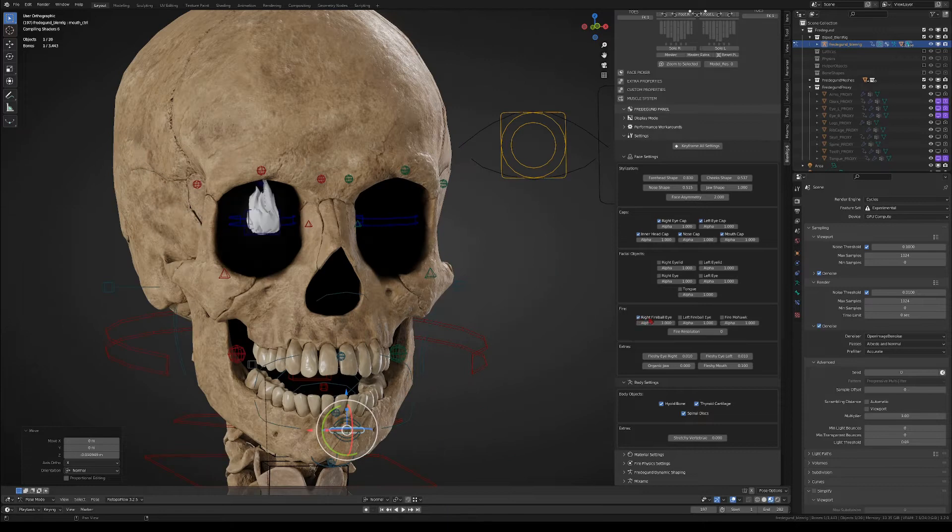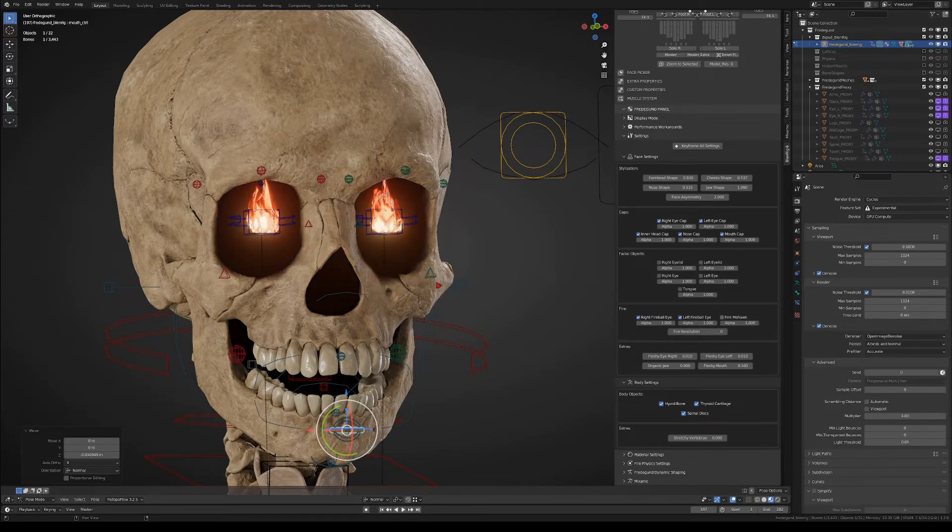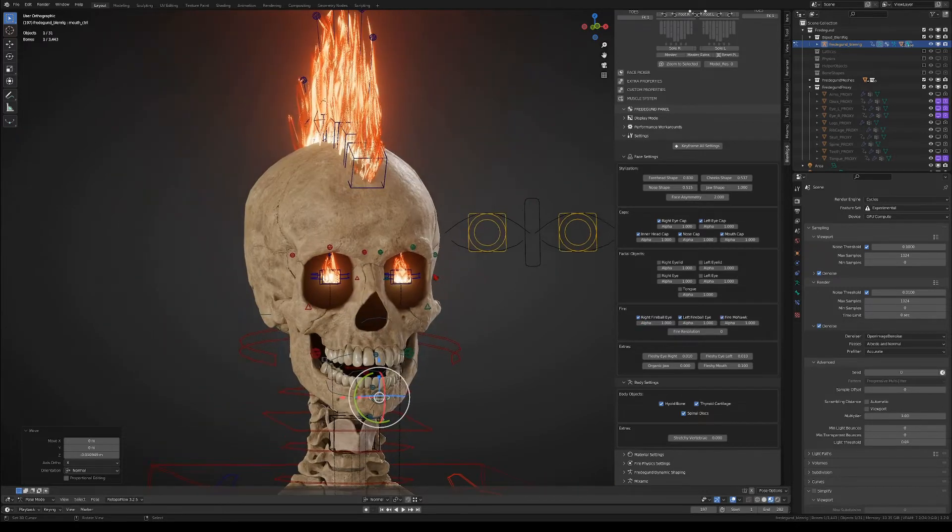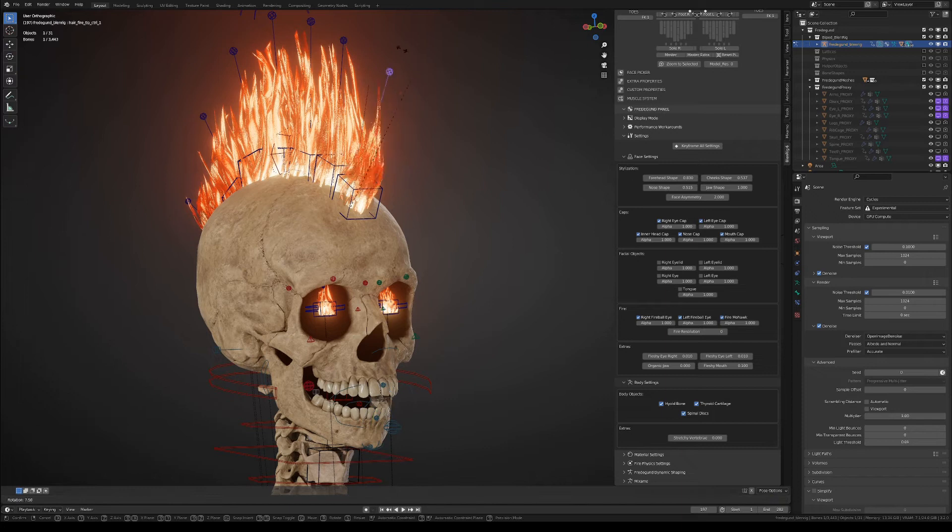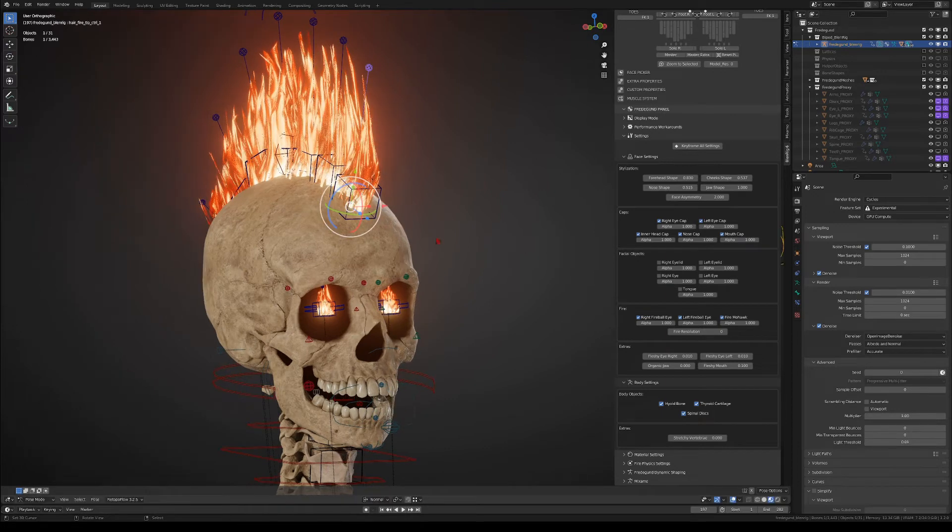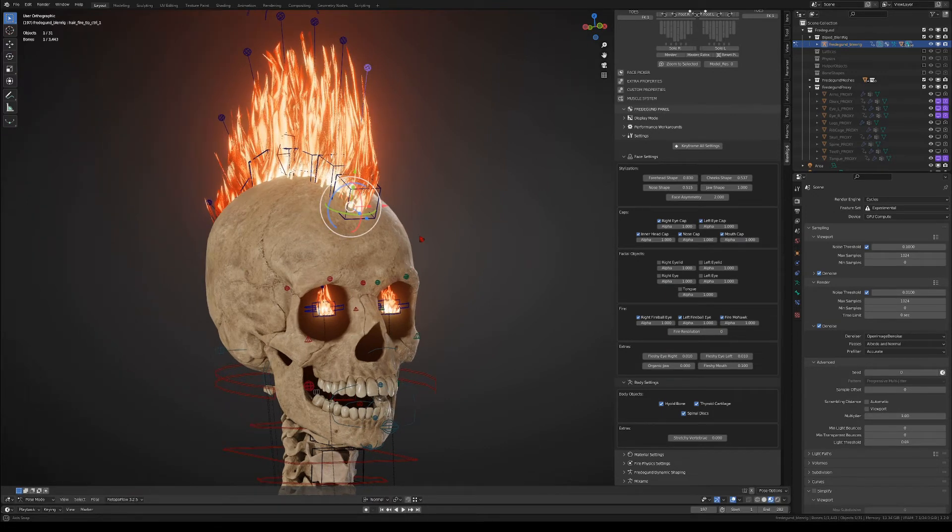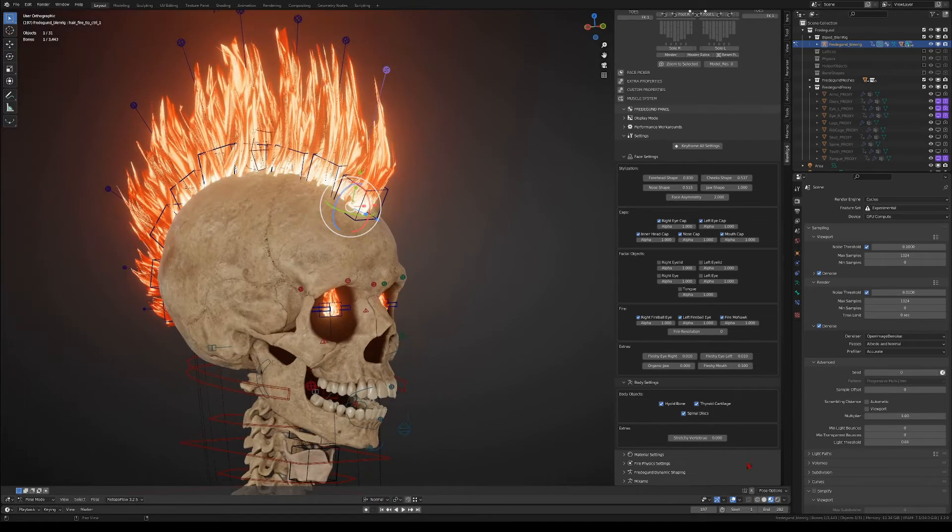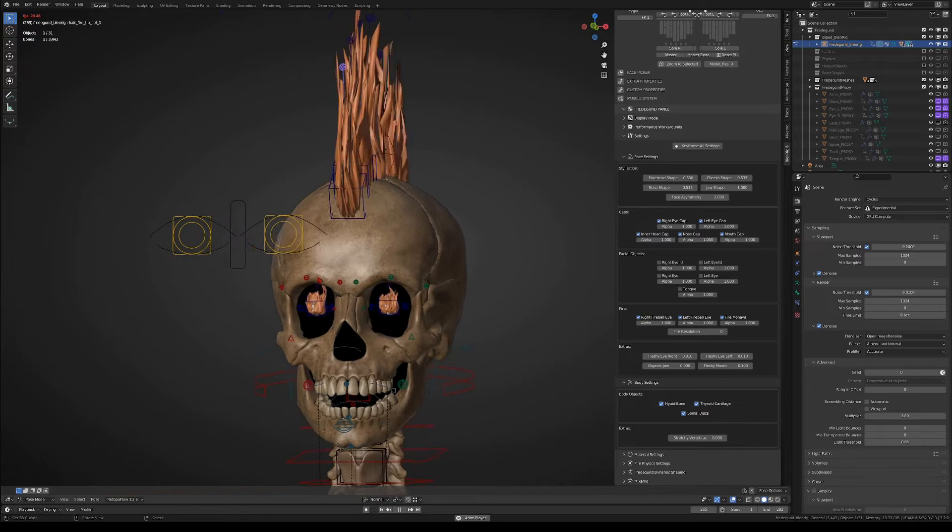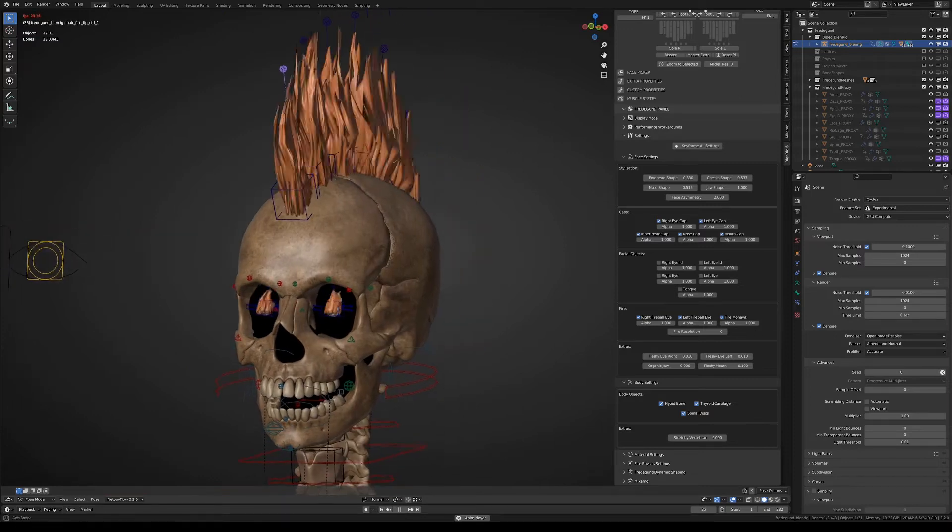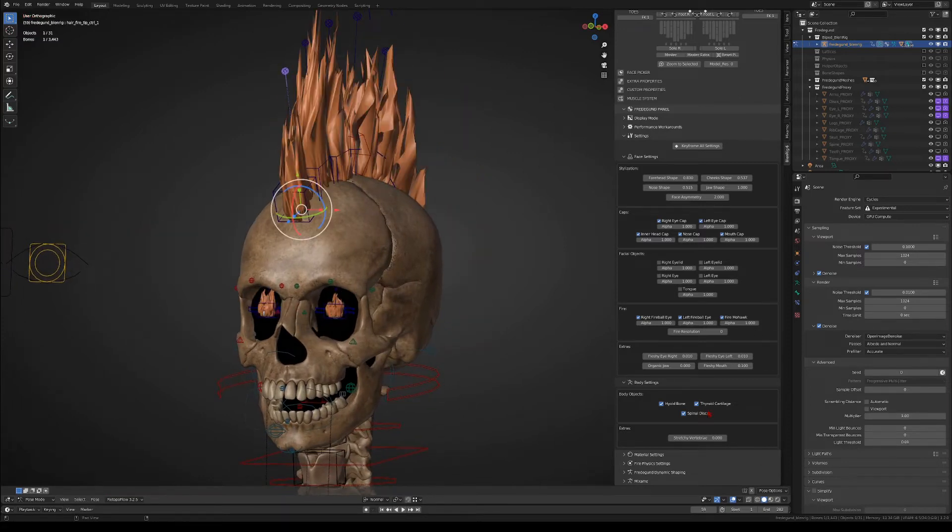You can also toggle the eye fire effect and the mohawk fire effect. I use those for the berserker mode that we will discuss later. As you see, the fire effect also has an automatic fire animation.